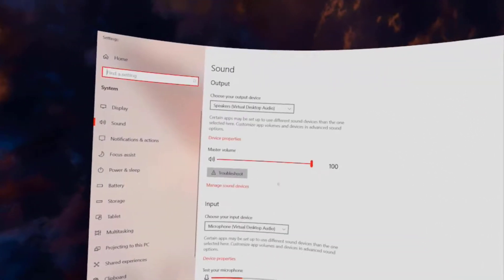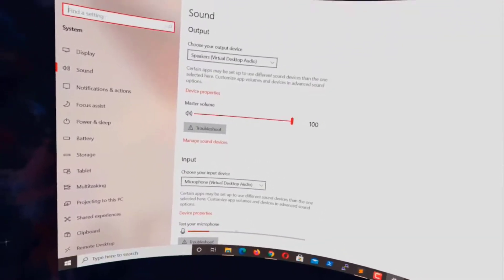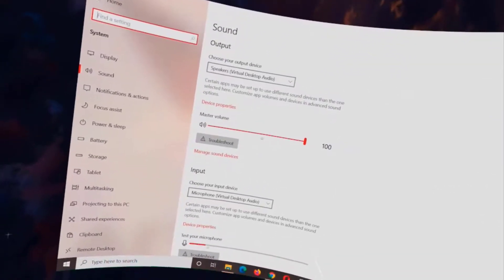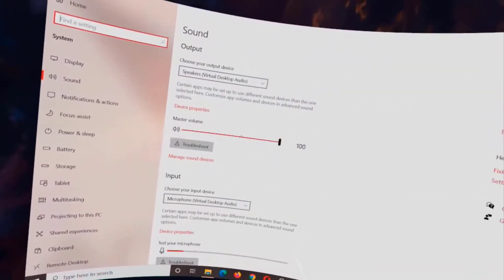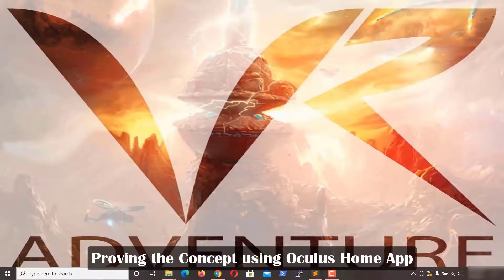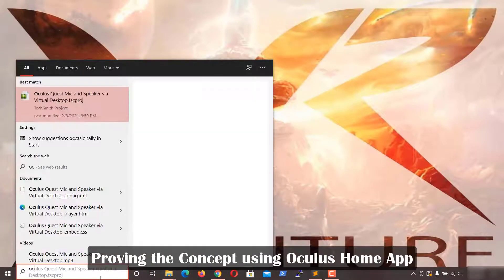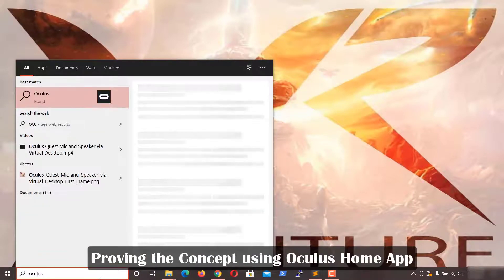You can now change the intensity of your microphone and the speaker volume of your Oculus Quest from your PC via Virtual Desktop. Note that this particular computer doesn't have Oculus Home installed.